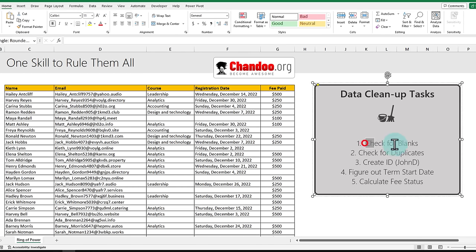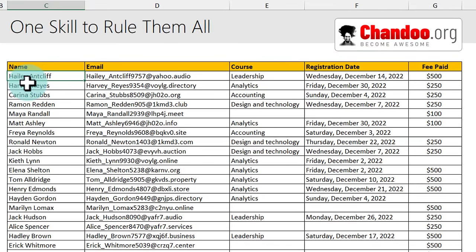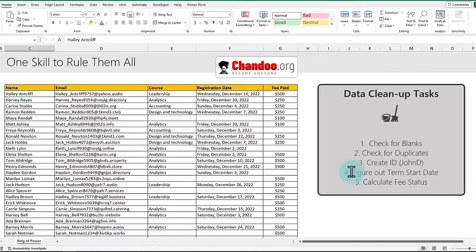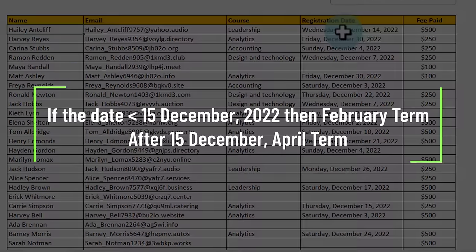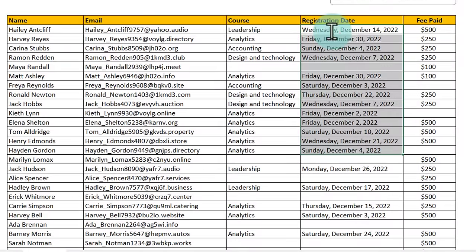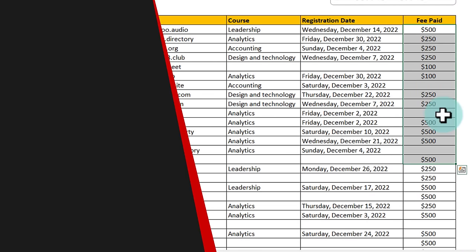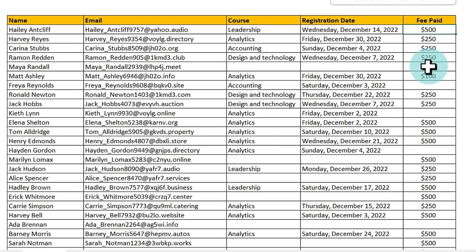These are the cleanup activities: we want to check for blanks, check for duplicate records, and create a student ID from the given name — for example, Haley Antcliff becomes Haley A. We also want to figure out the term start date and fee status. At Awesome Academy we run two terms: the first starts in February, the second on April 1st. If the registration date is before December 15th, the student starts in February; else April. Finally, based on fee payment, we want to know whether someone has made full payment ($500), part payment, or no payment.